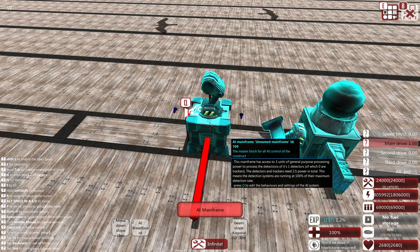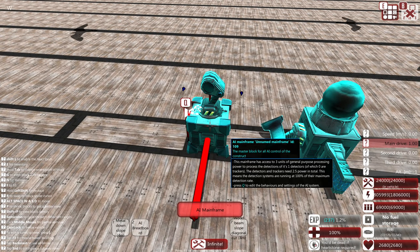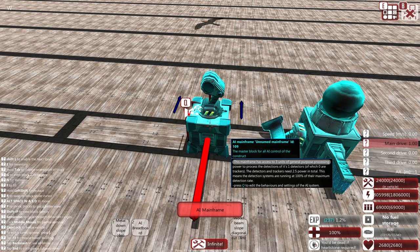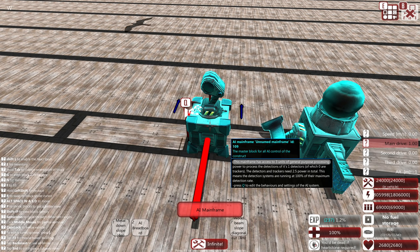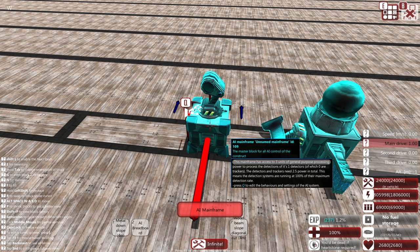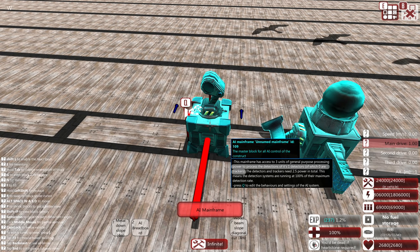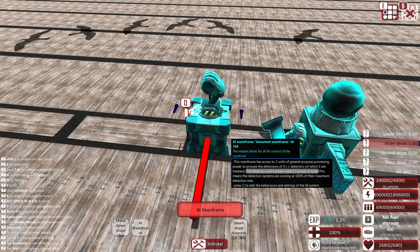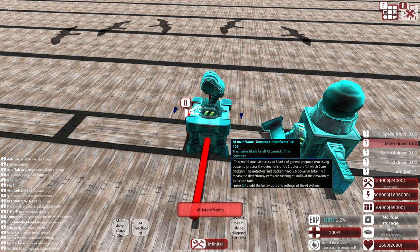When you hover over the mainframe or a general processing card, you'll see how much processing power your mainframe has access to, as well as how many detectors and trackers you have, and how much processing power the trackers and detectors need.